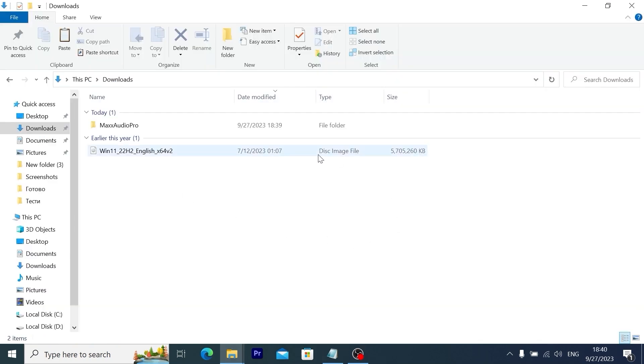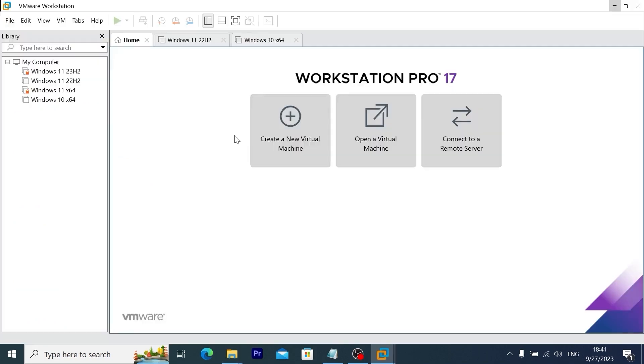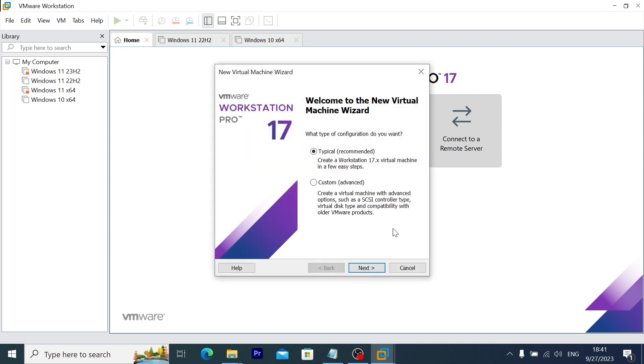As you can see I successfully downloaded Windows 11 ISO file and now I will run a virtual machine. But you can repeat the same process on your laptop or PC. It will not make a big difference. And here we are in virtual machine. I will use VMware workstation. Click on create a new virtual machine. Click next.